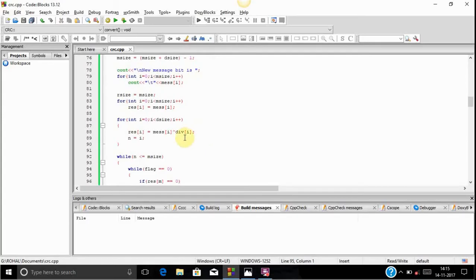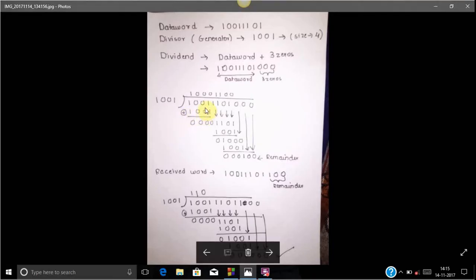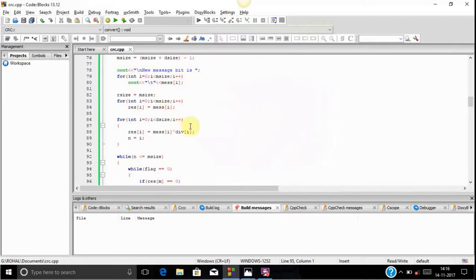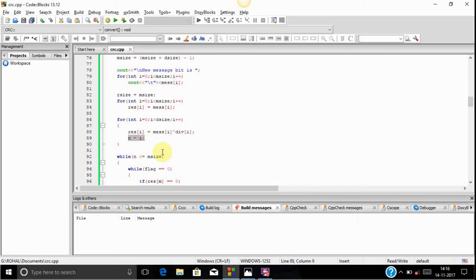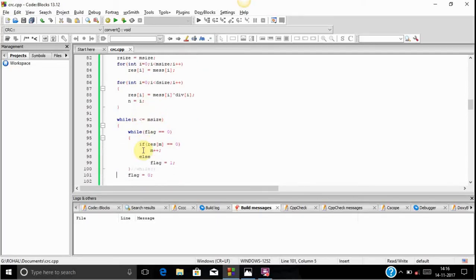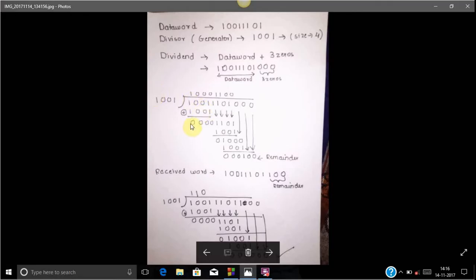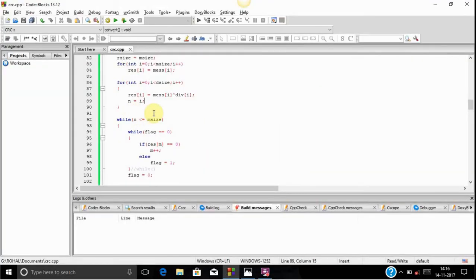Then we perform the XOR operation. We XOR with 4 bits — the size of the divisor. We run the loop for the size of the divisor, which is 4 in this example, and store the result in the res array. We also use a variable n. The XOR of the first 4 bits of the dividend with the divisor is stored in res1.